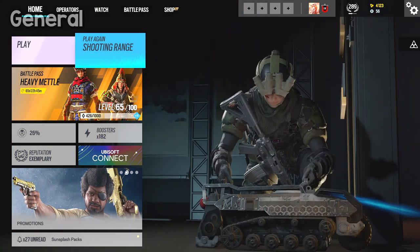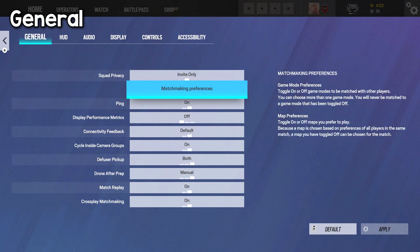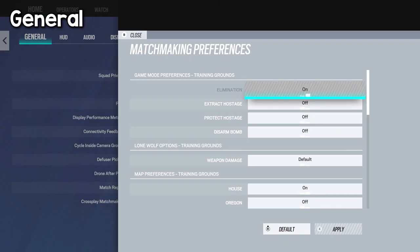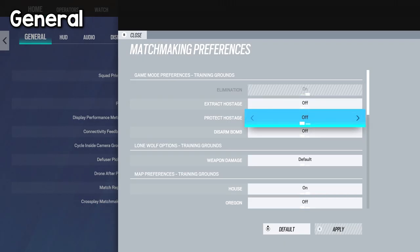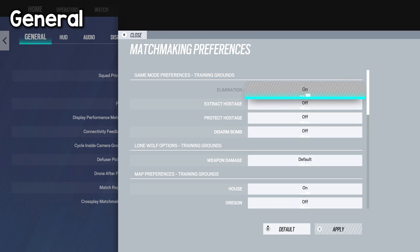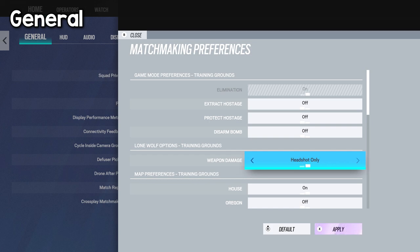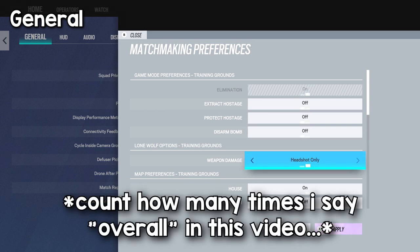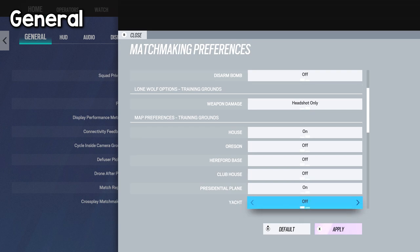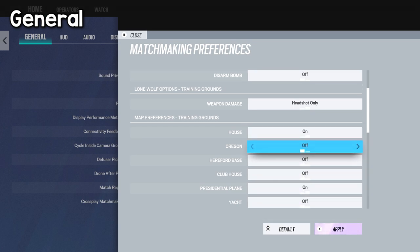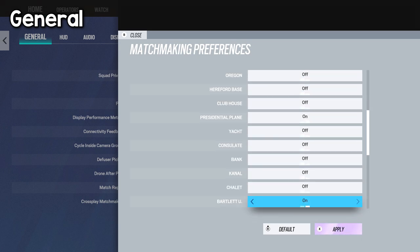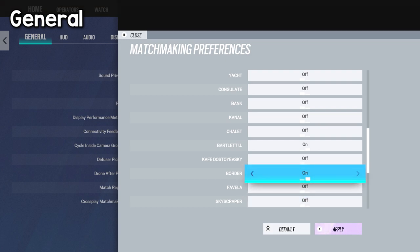But anyways, getting into this here, starting with general here, matchmaking preferences. These are only for training grounds, but if you're looking for a good way to warm up and such, definitely recommend turning on elimination and headshots only, as it'll help you warm up your aim, but also train you to aim more for the head. Overall, which can lead to you winning more gunfights overall. And the maps are up to you overall as well, but I suggest house, coastline, and border overall, as they're pretty solid maps for training on them.